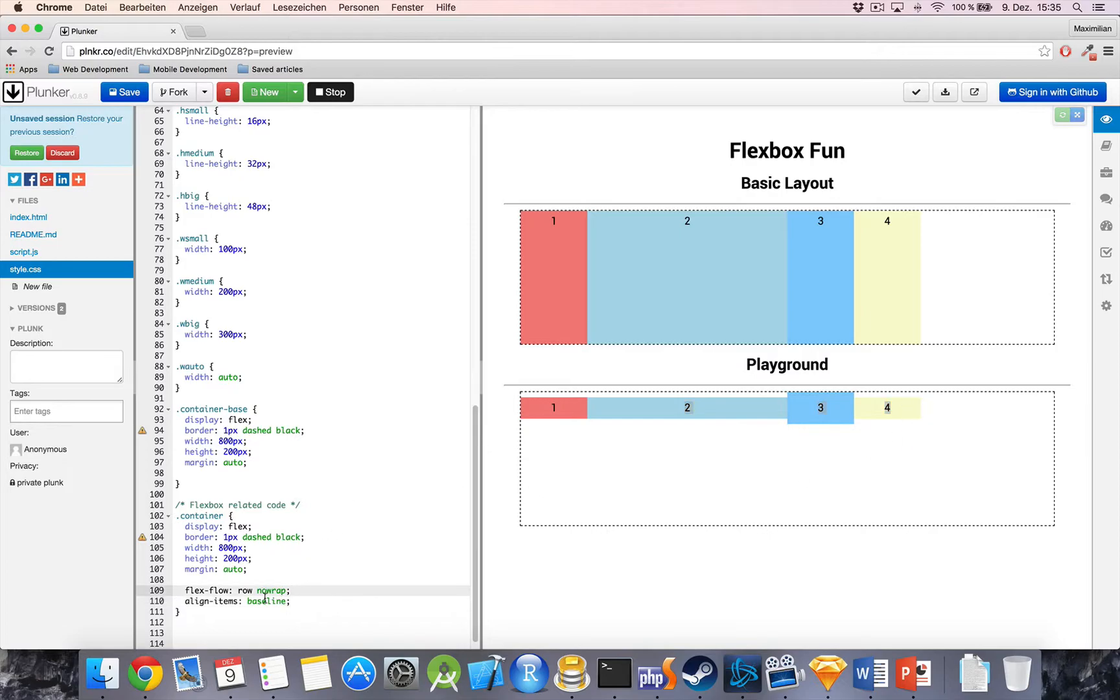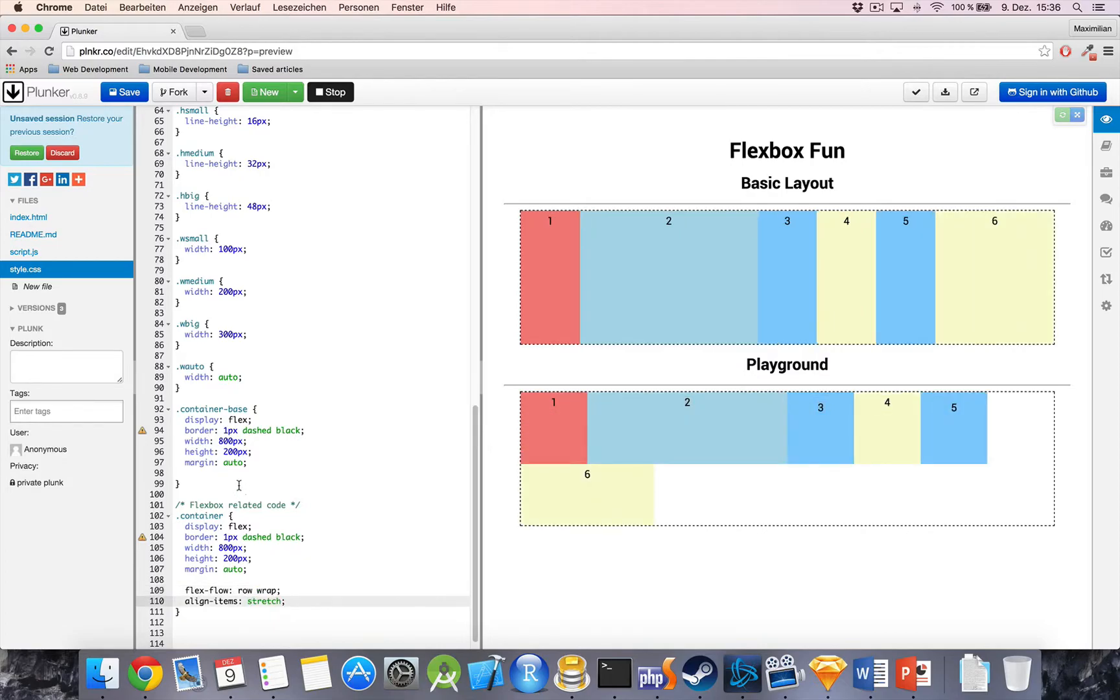Now, with justify content and align items as well as the two flex directions, row and column, we got a lot of possibilities to align and justify items and to really play around. And that is what makes Flexbox really cool and, yeah, what the name says, flexible.